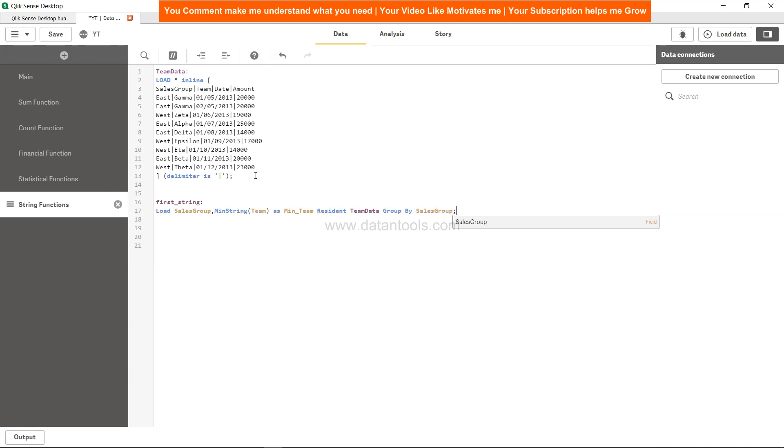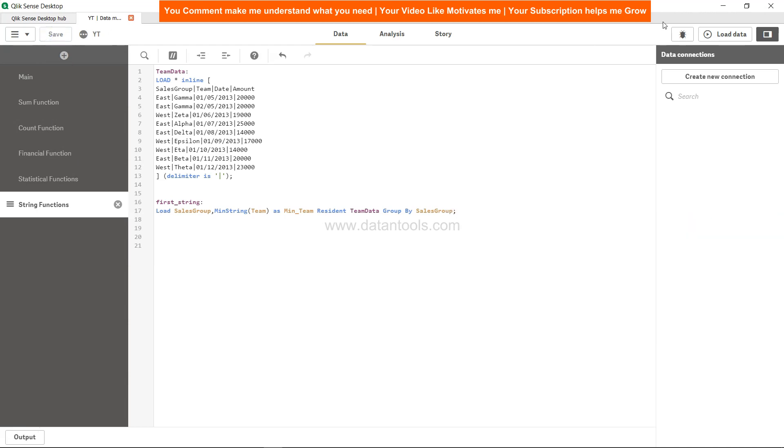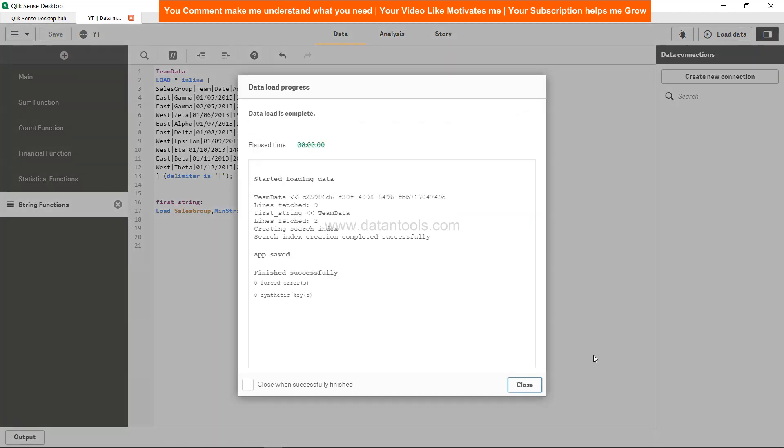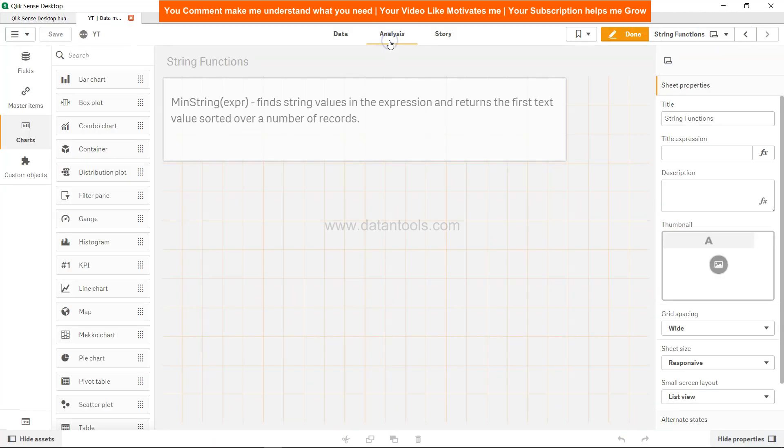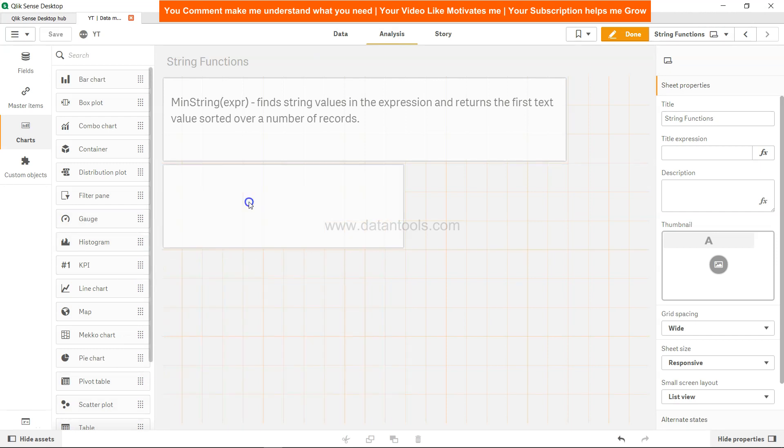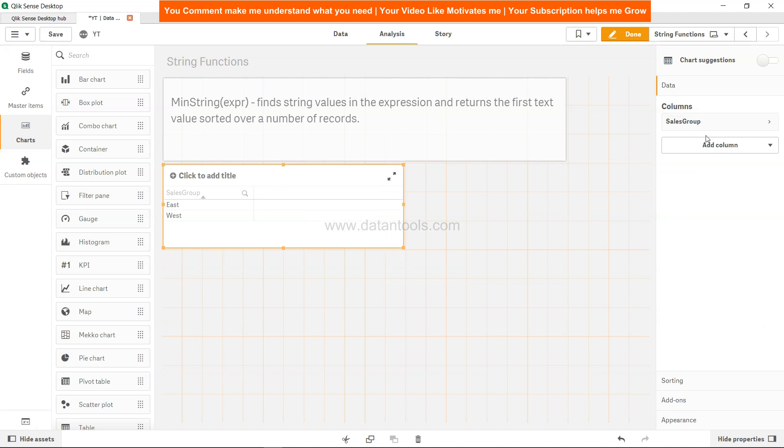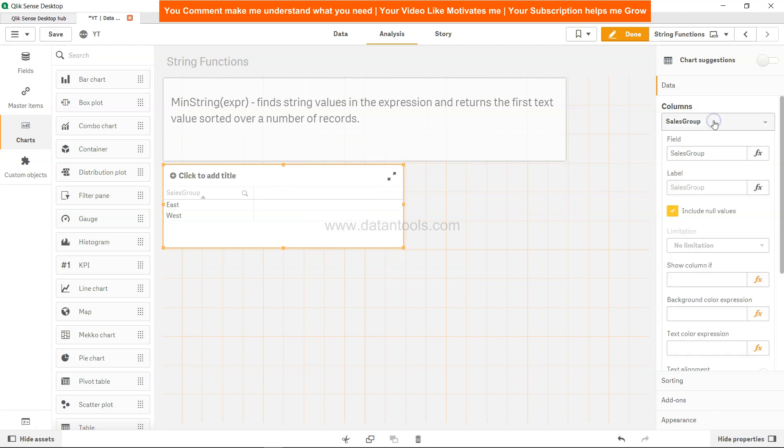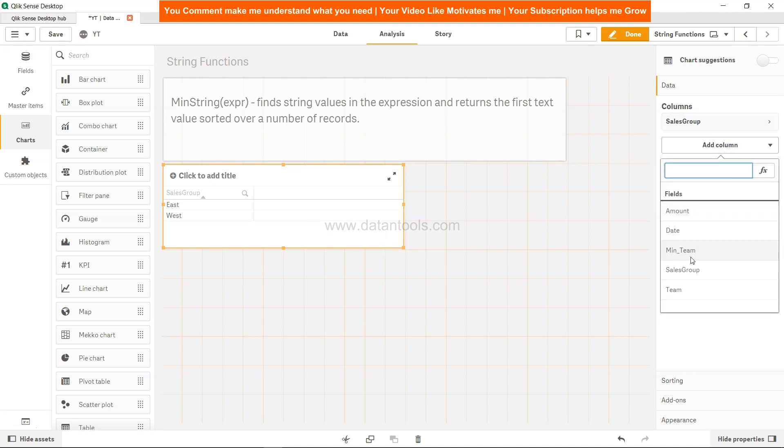Hit the save button, load the data, close this and come to analysis. In the analysis let's create one quick table. Add the dimension for sales group, add one more dimension for the main team column.